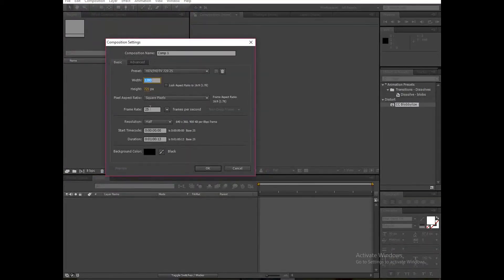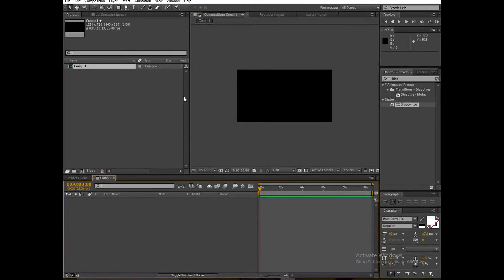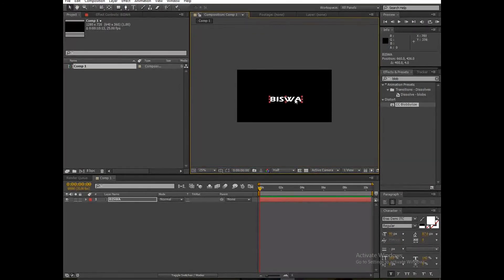First, create a new composition — 1280 by 720, frame rate 25, duration around 10 seconds — and hit OK. Then add your text; I am writing my name here. Be sure to adjust it.